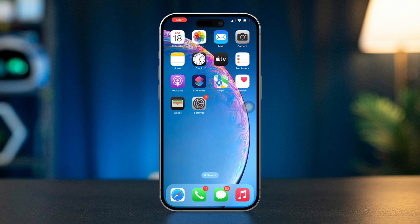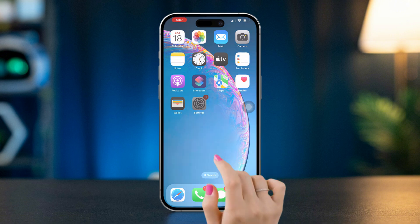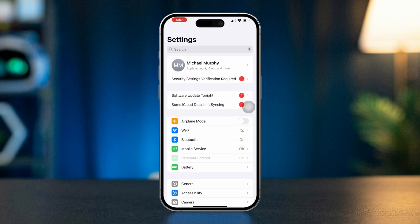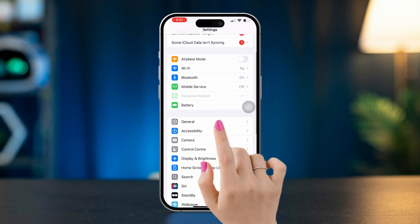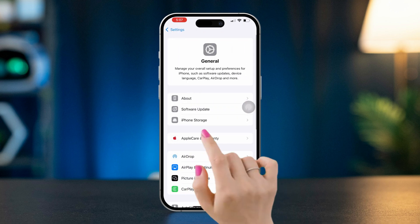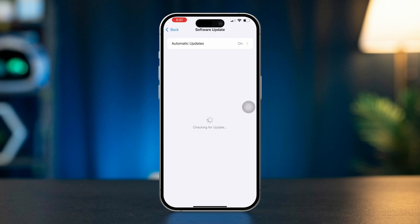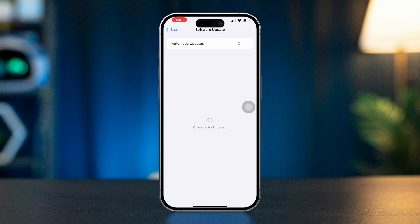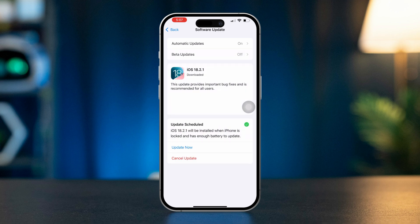Solution 3: Update iOS. Running an outdated version of iOS may lead to various issues, including missing settings. Open Settings, scroll down, tap on General, and select Software Update. If an update is available, tap Download and Install to update your iPhone.